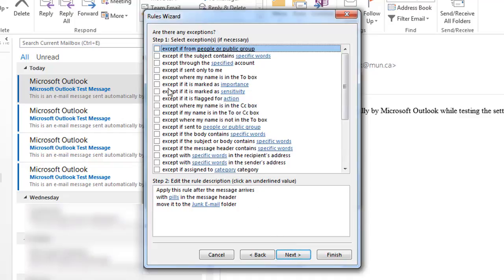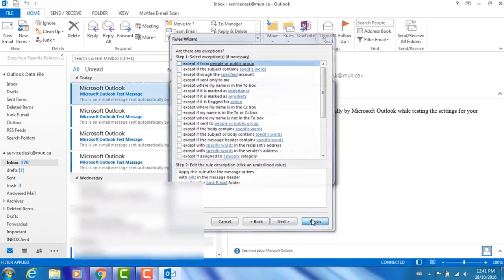And if necessary, you can add an exception to this rule. If not, go ahead and click Finish to add the rule to Outlook.